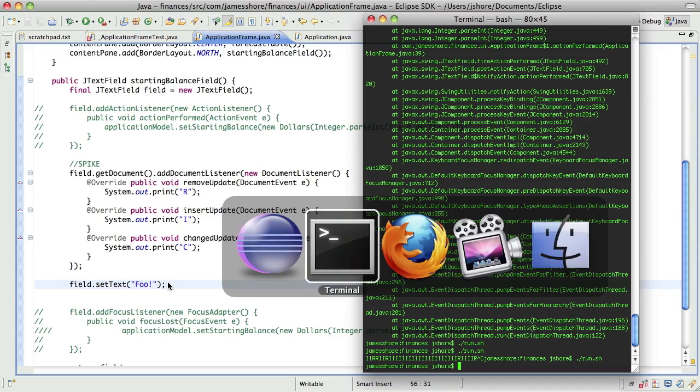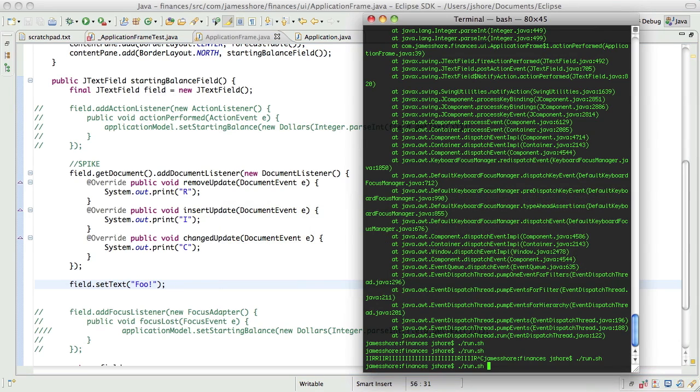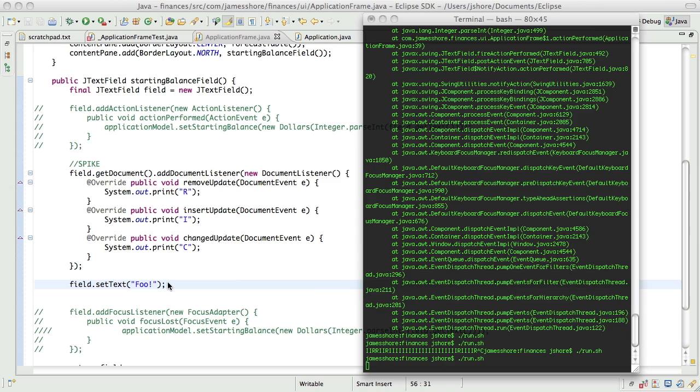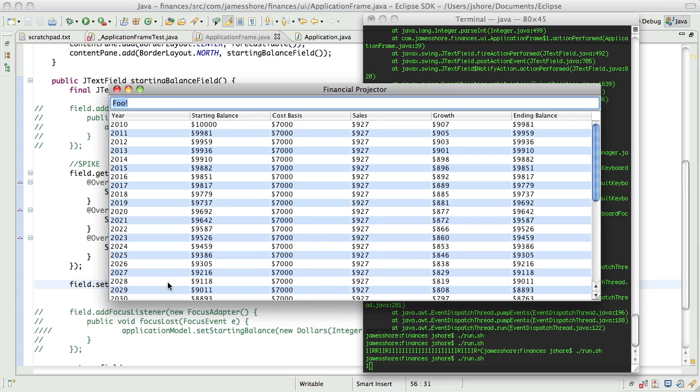If it does, then on startup, I should see... Not only should I see foo in the field, but I should see a letter down here on the... Yeah, it's on I. Perfect. Okay. Well, there we're good.